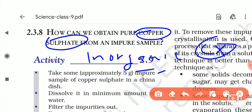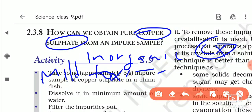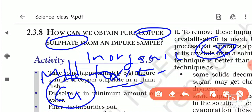We can use copper sulphate as a herbicide, fungicide, and algicide, because it can kill bacteria, algae, and fungus. It is mildly toxic. The toxicity of copper sulphate depends on the copper content.